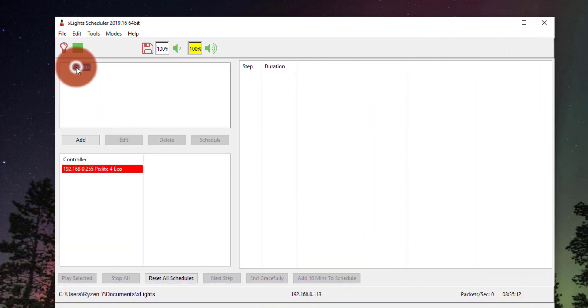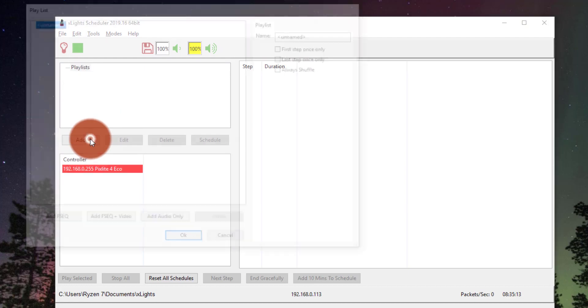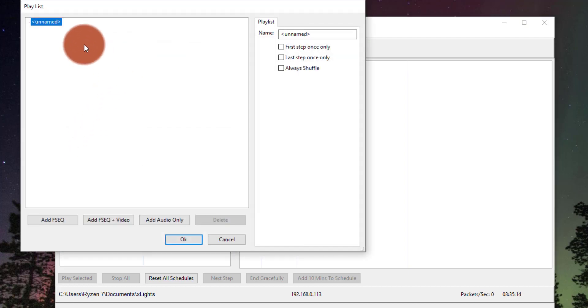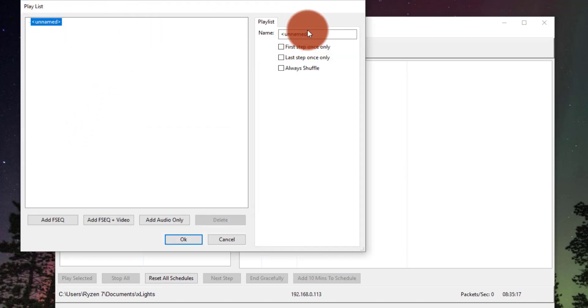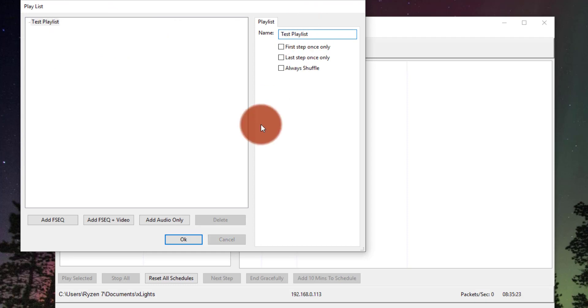We can go here to Playlists, press Add because we don't have one, it's going to create a new playlist, it's going to be called Unnamed. We're going to call it just a test playlist for this example.